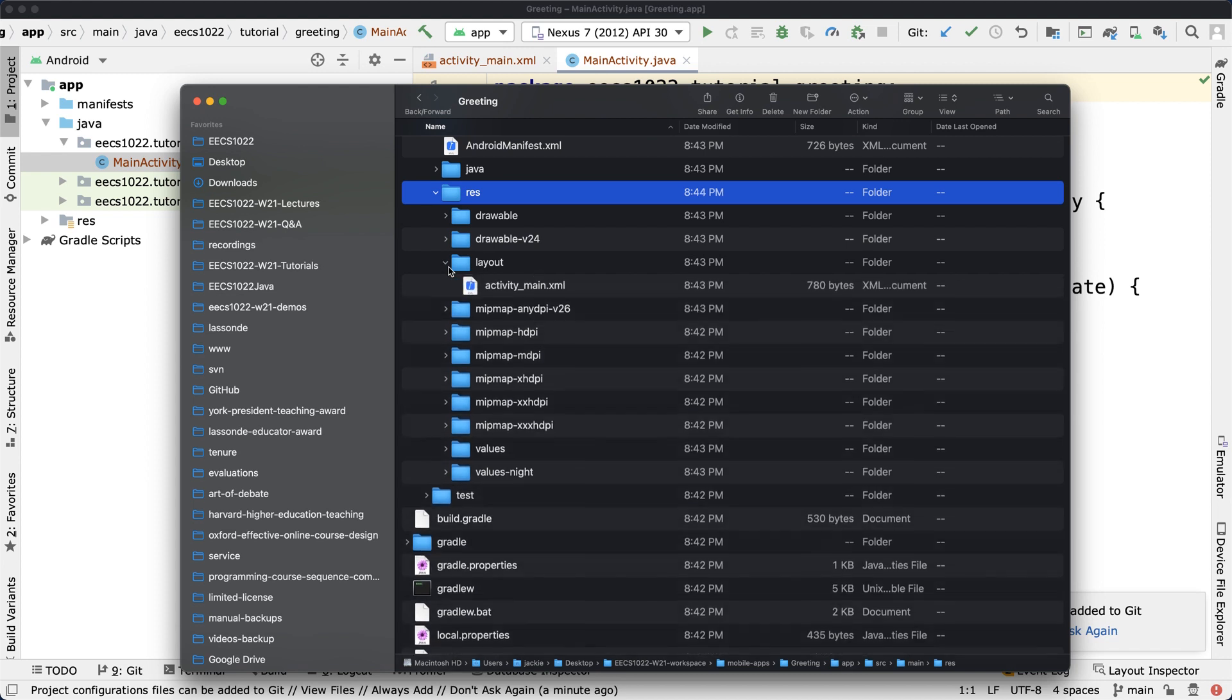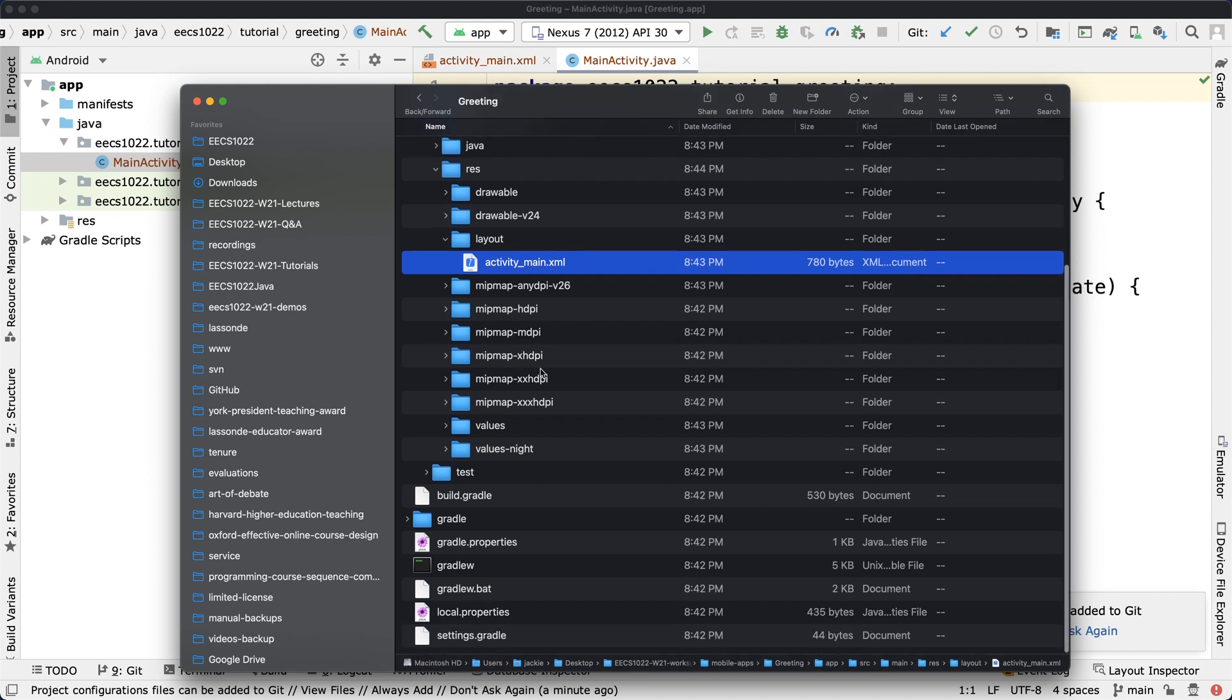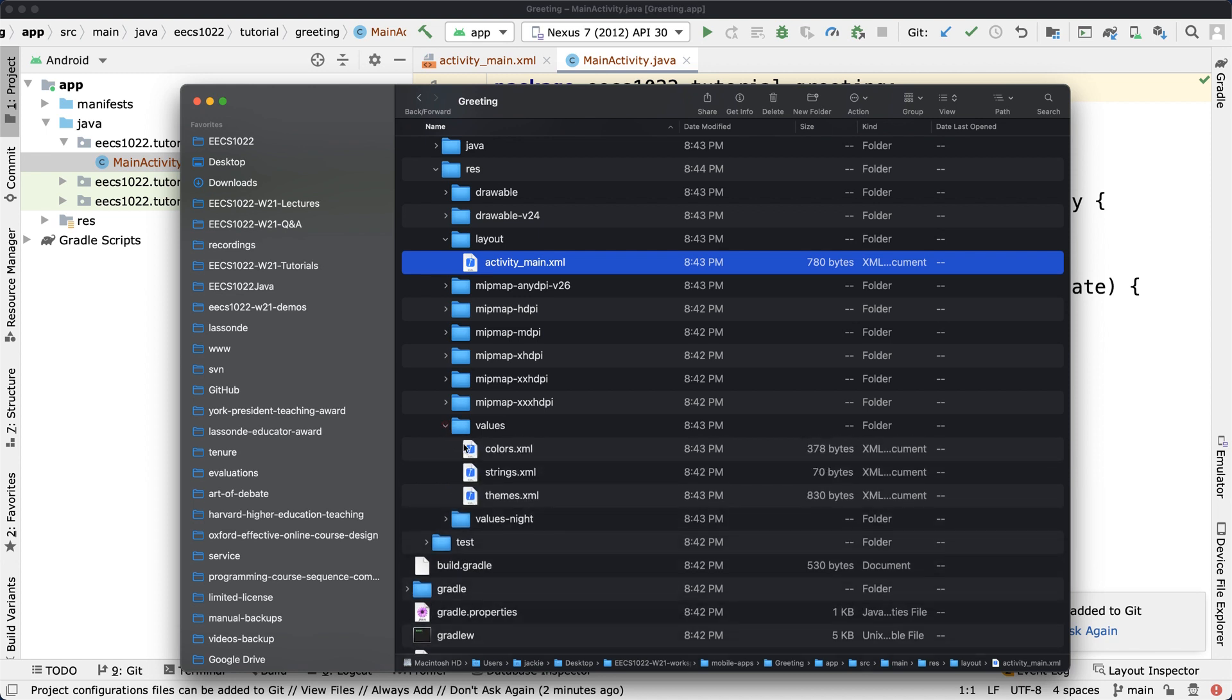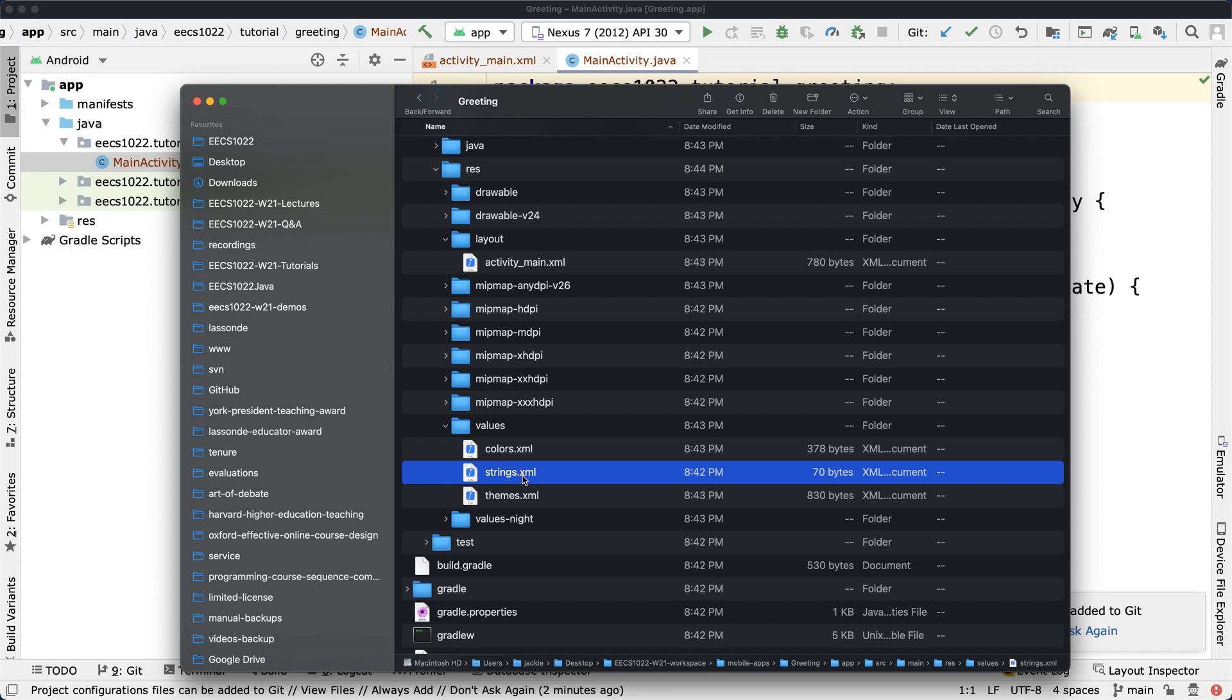If you click on that, you can see there are so many things, but mainly we are going to focus on: under layout, there will be some XML file activity_main.xml. We'll look at that later. This file is for your graphical user interface design.